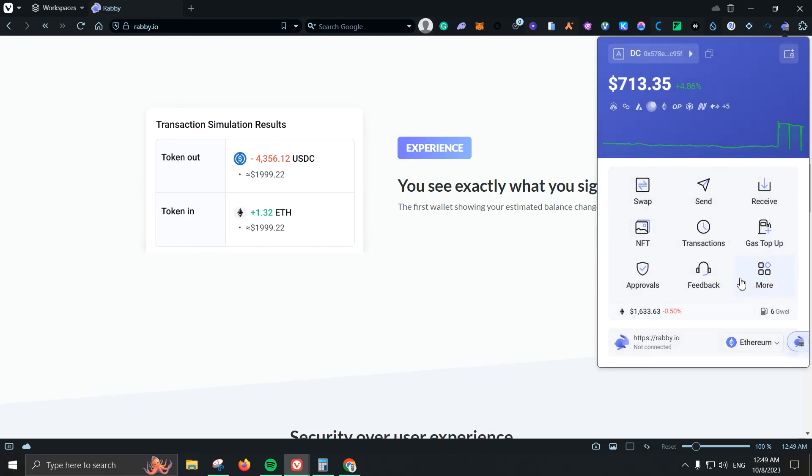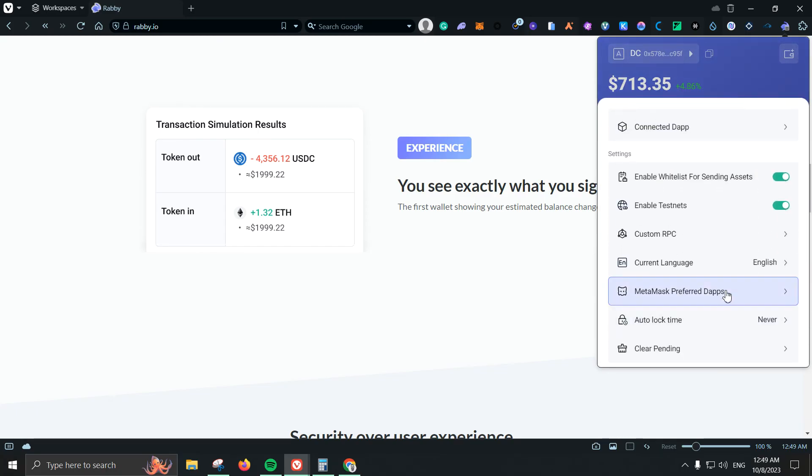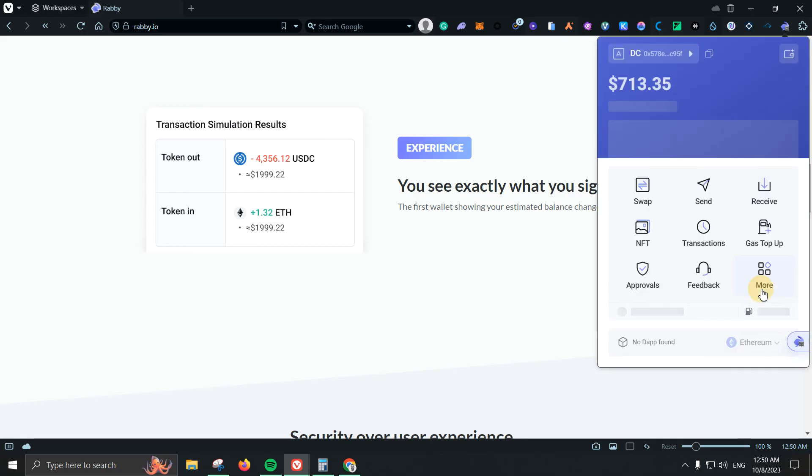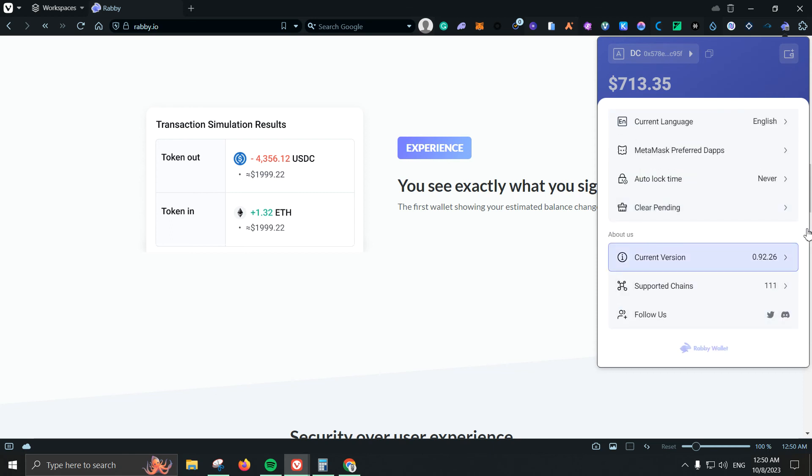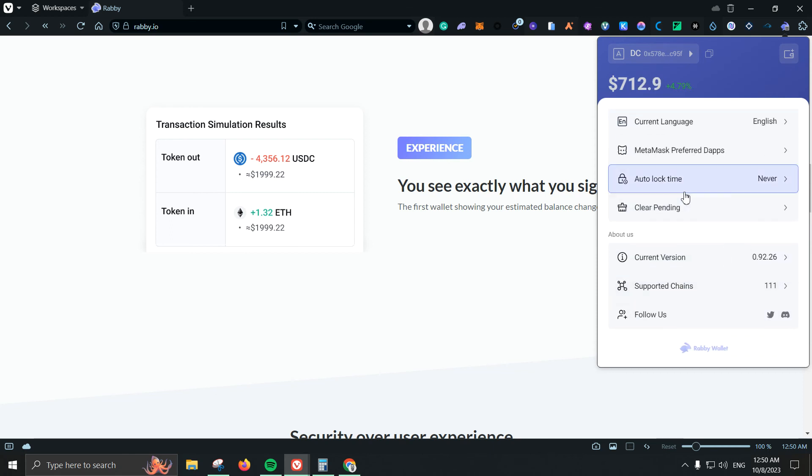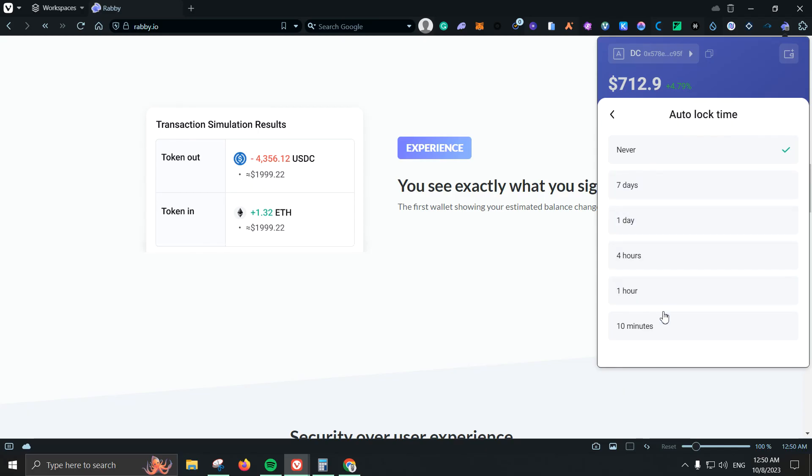Then let's see what else we have other than languages. MetaMask preferred dApps, so if we check this out, the following dApps will remain connected through MetaMask regardless of the wallet you flip to. You can also click here and add the application. And lastly we have auto-lock time which is great because you can come here and select like seven days, one day, four hours, one hour, ten minutes.